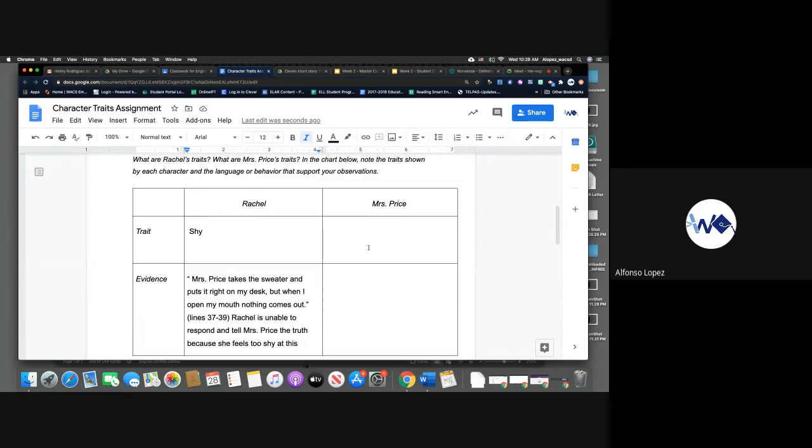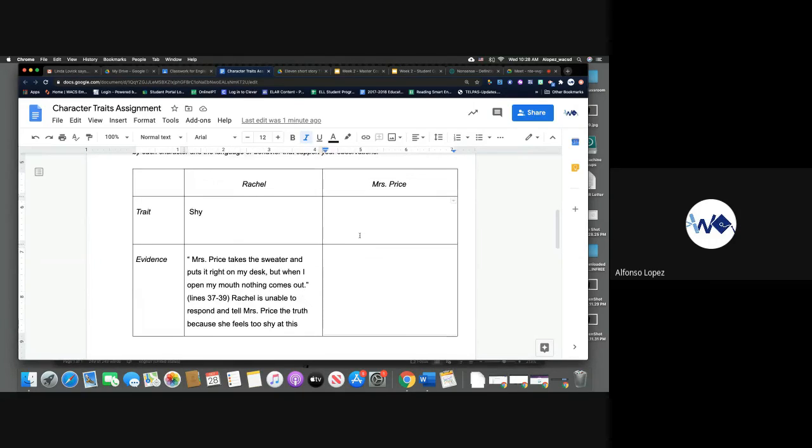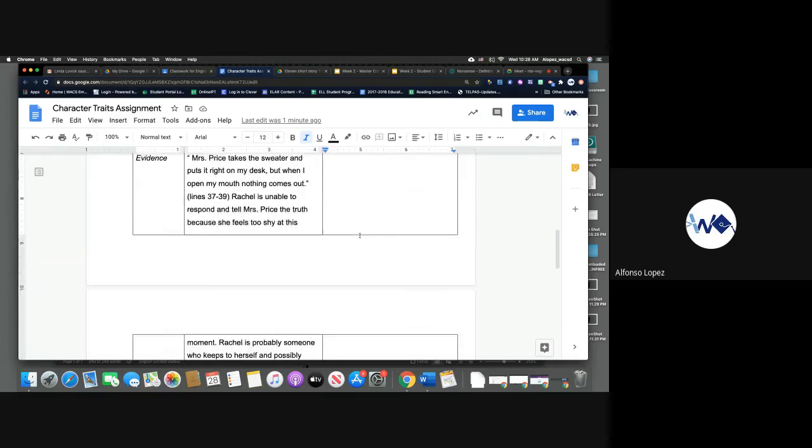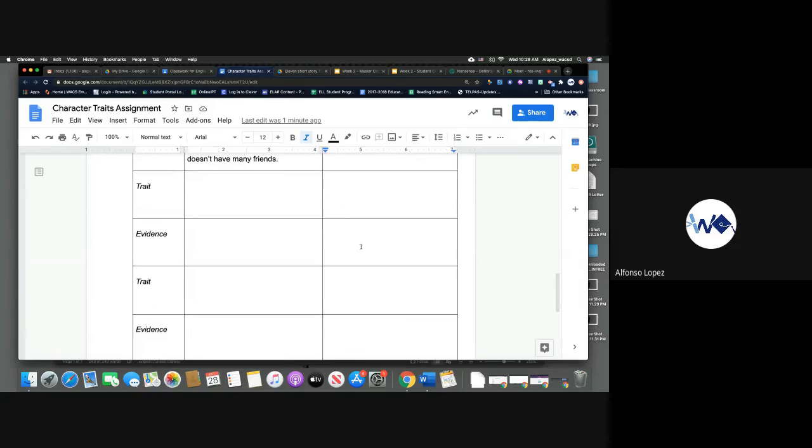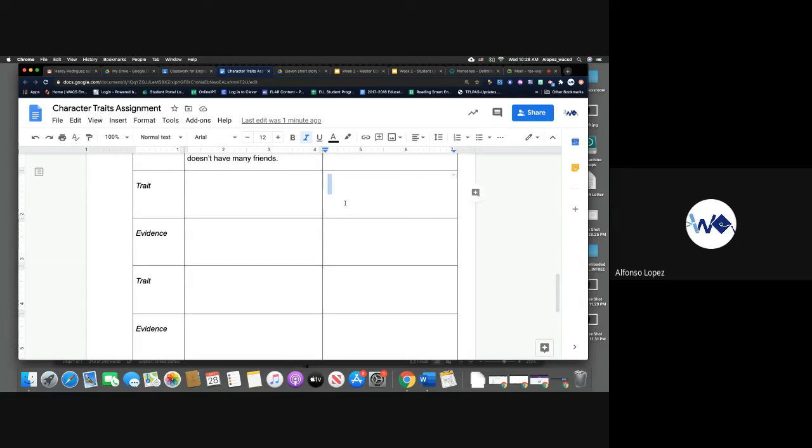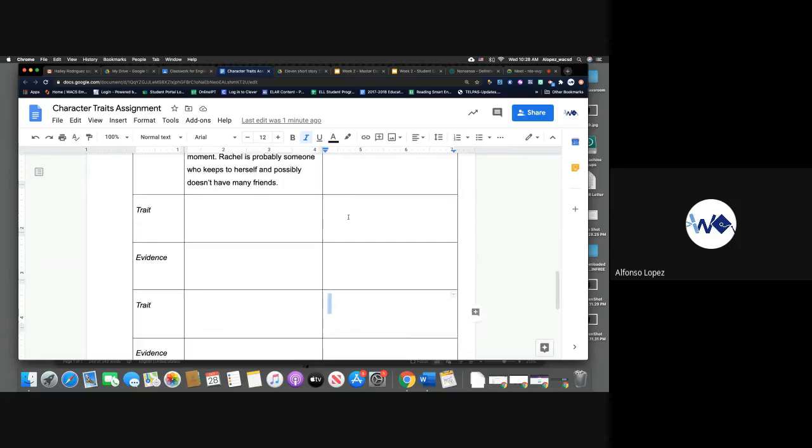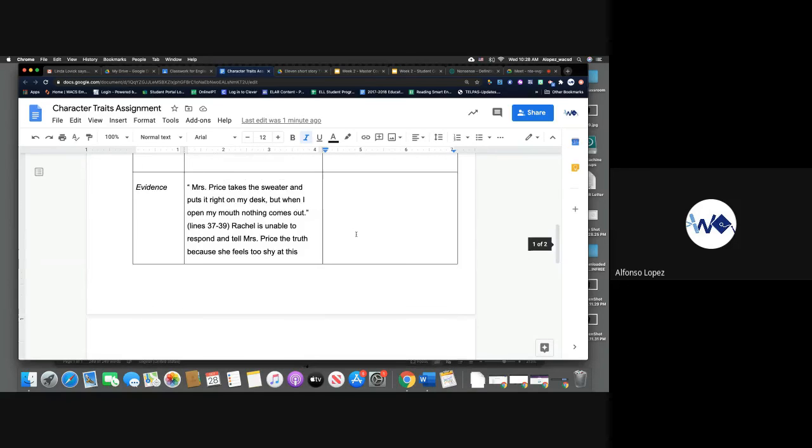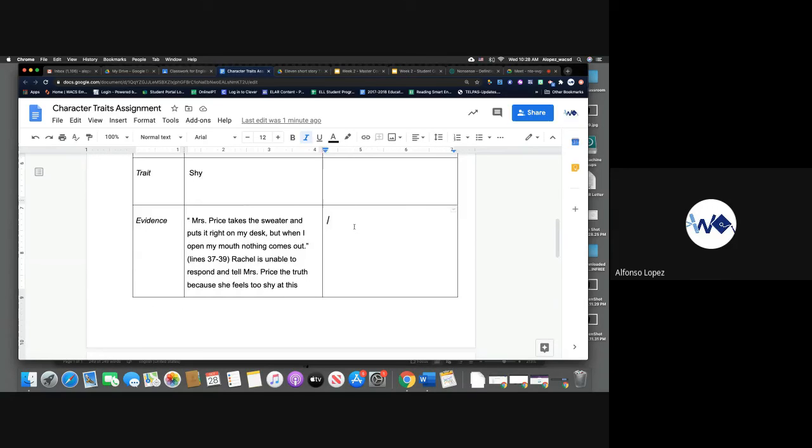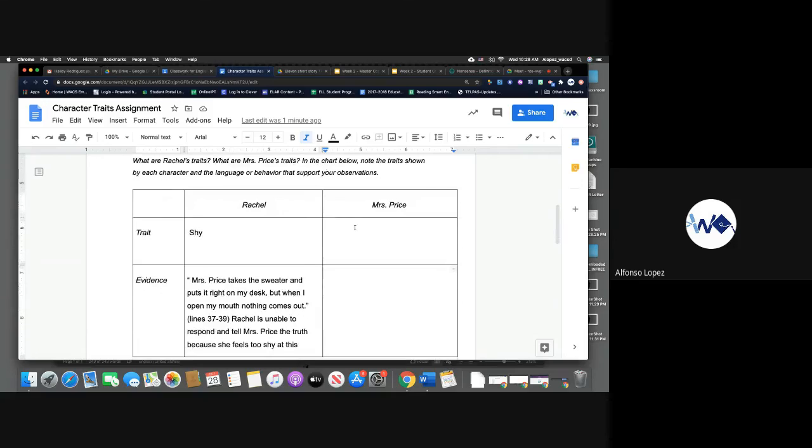Also, we're going to look at Miss Price. So find me character trait. It's for her. You'll include those here and you'll type the evidence in each box. Okay, so go ahead and finish this assignment.